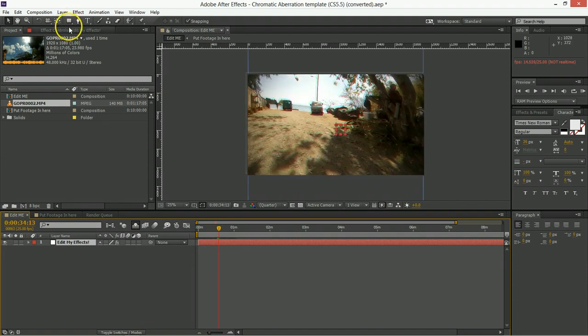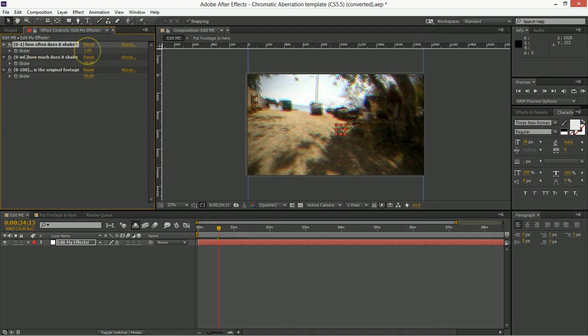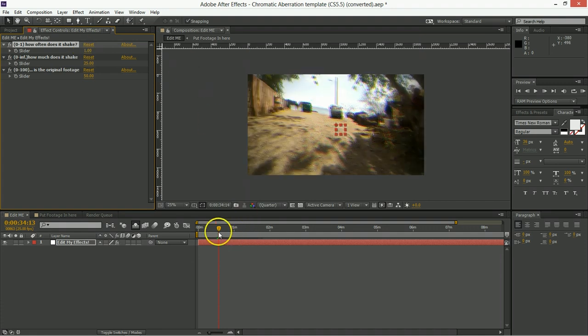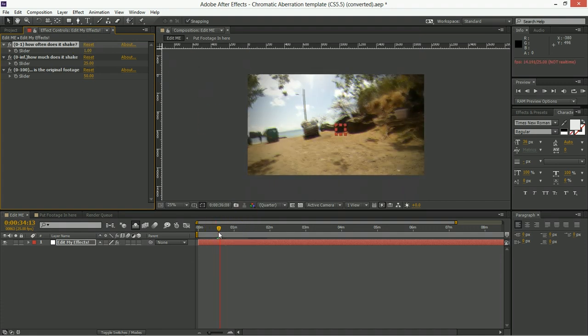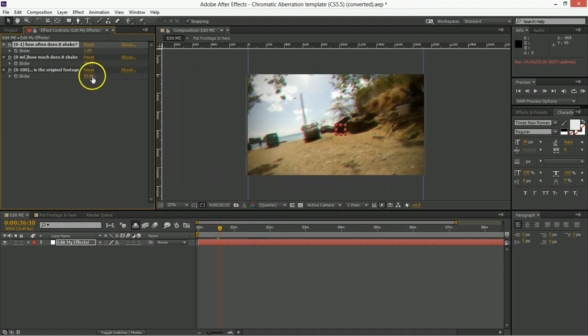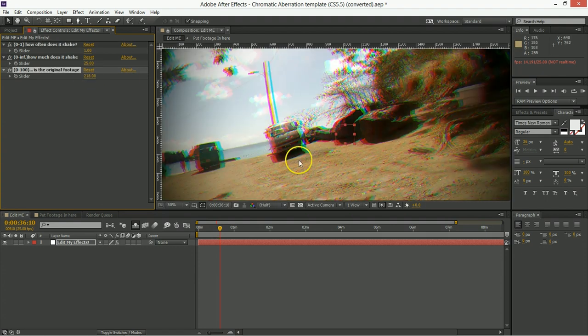Now when we go in and edit these effects, so let's say we want it to happen all the time, so we put this up to a full one, then we play that through, we can see it's always moving.